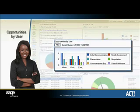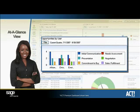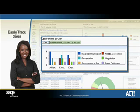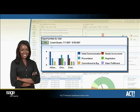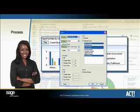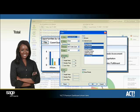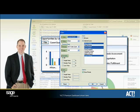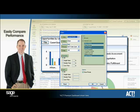The Opportunities by User component provides you with an at-a-glance view of sales opportunities for a given date range so you can easily determine how your sales are tracking. For deeper analysis, you can filter by date range, status, process, stage, probability, and total. As a manager, use this component to easily compare performance across the team from this view with the ACT Premium dashboard.